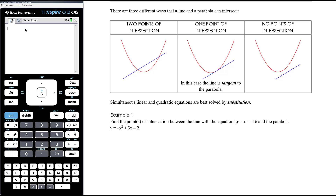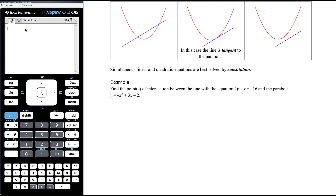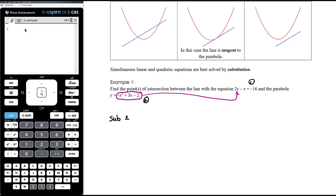Let's have a look at an example. We want to find the point or points of intersection between the line with equation 2y minus x equals negative 16, and the parabola y equals negative x squared plus 3x minus 2. Whilst it's generally easier to substitute the linear equation into the quadratic, in this instance the parabola is already solved for y — so if we replace y in the other equation, we'll call that equation 1 and equation 2, and we are substituting equation 2 into equation 1.